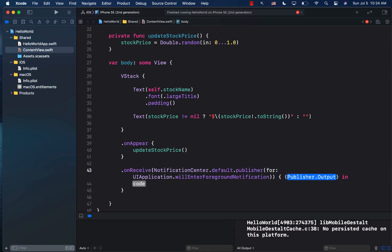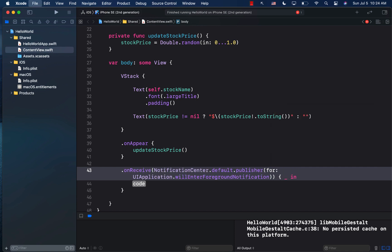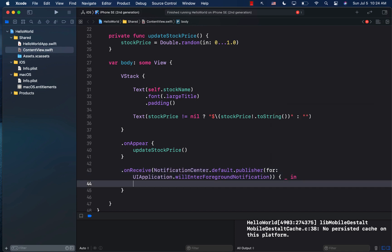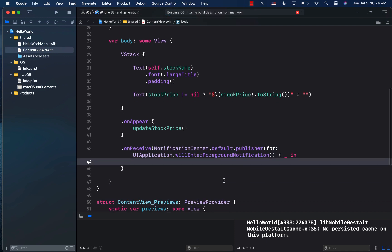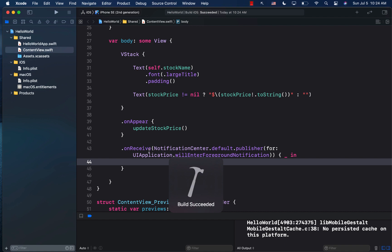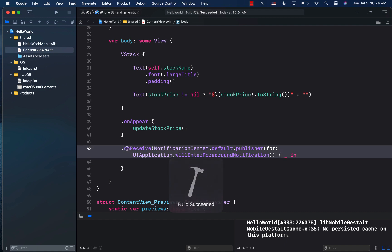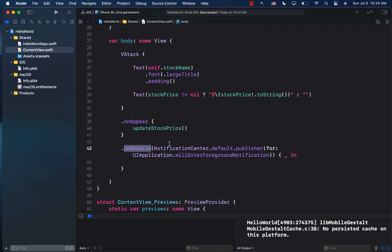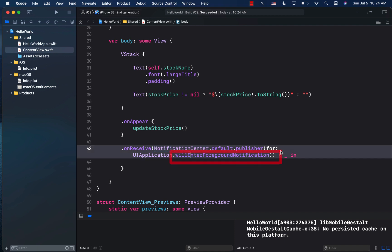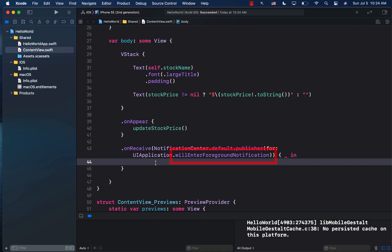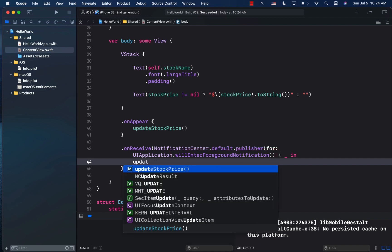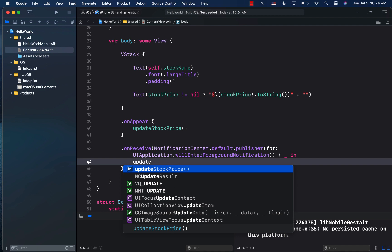And we will get some sort of output over here, which we can kind of ignore. So using this, what we are saying is that whenever we receive a notification from the notification center, and that notification is of type willEnterForegroundNotification, which is fired whenever the app enters the foreground, then it's going to fire all of this code, which we don't really have. So I can go ahead and say update stock price.